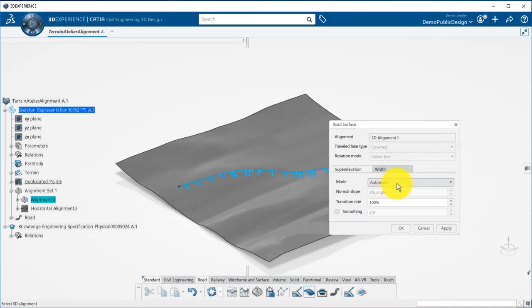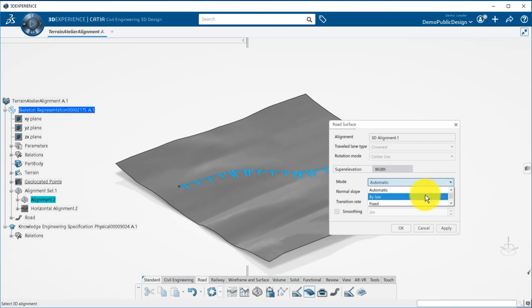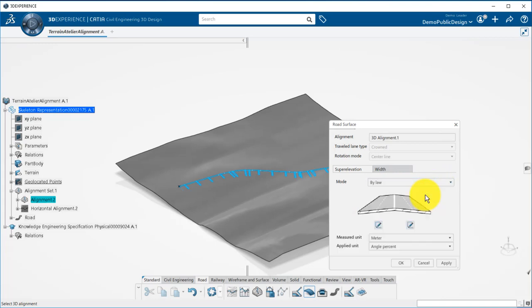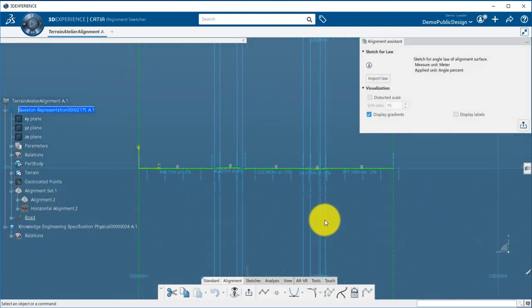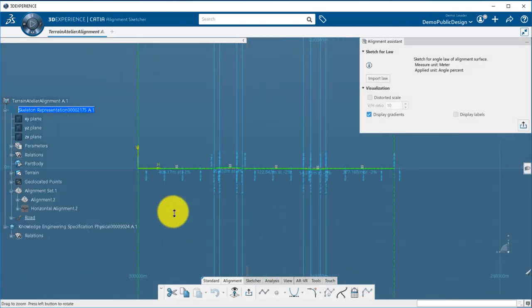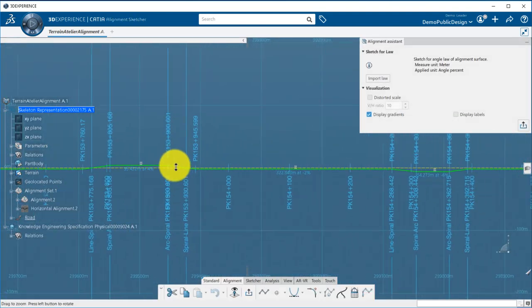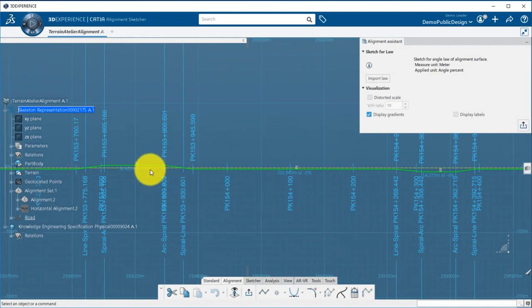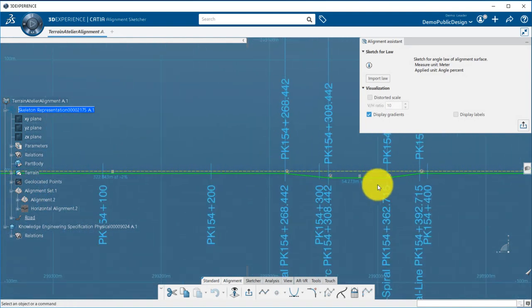The automatic mode will take the super elevation definition from the alignment and from the design rules to generate the proper surface. In the by-law mode, you can visualize the super elevation applied and their transition rate. Notice here that we have the 6% super elevation we changed manually in the previous tutorial.